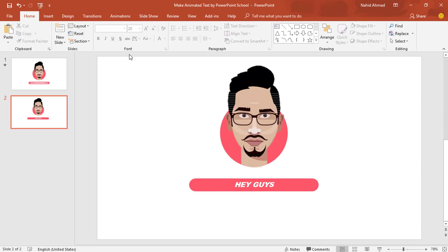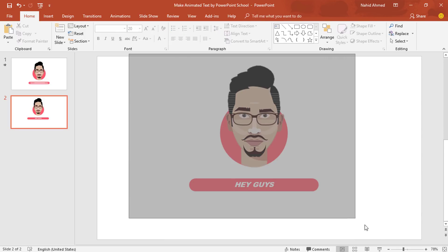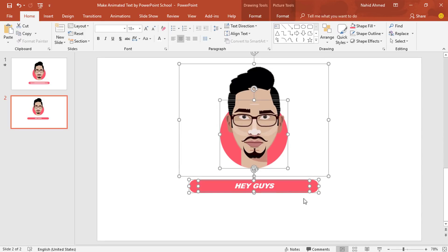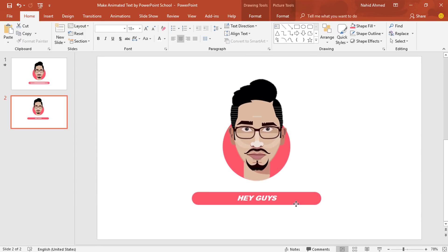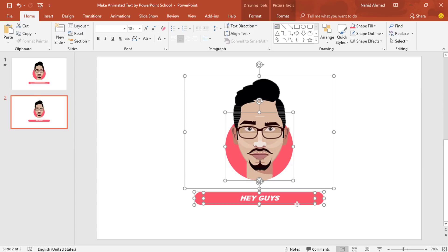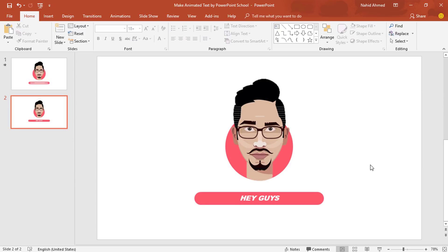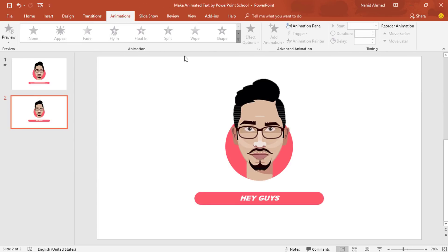So now we have to select all of them and place them here in the middle of our PowerPoint slide. Now we can go for the animation.